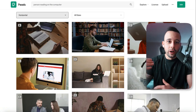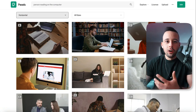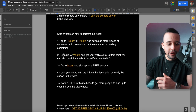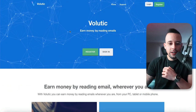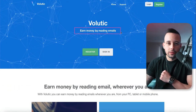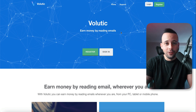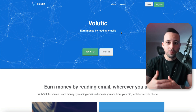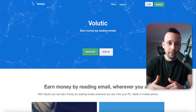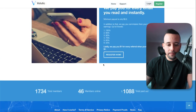After you've downloaded your video, go to a website called Volutic.com. Like all the other resources, go to the text file and sign up for a Volutic account. As you can see on the screen, this site will pay you to read emails. You can just read emails and get paid, but I'm actually going to show you a much better way to get paid from this website instead of just reading emails.